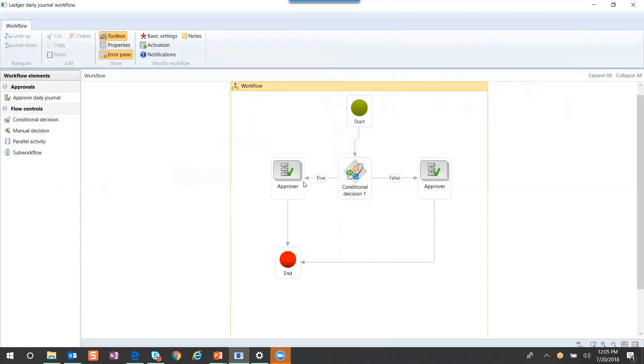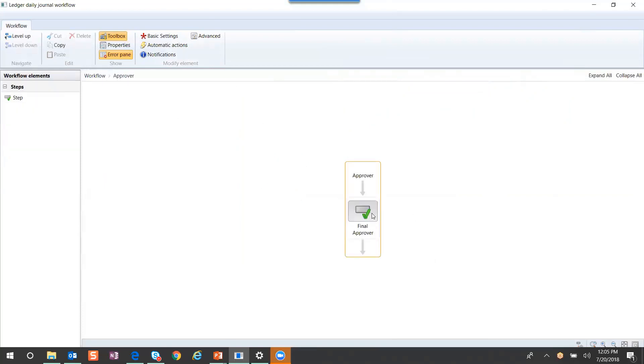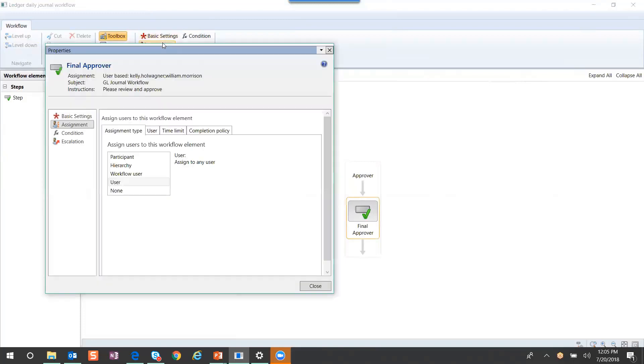At that point, it's going to hit the approver that's assigned to this element. If I go down one level, this is where I can assign my approver.